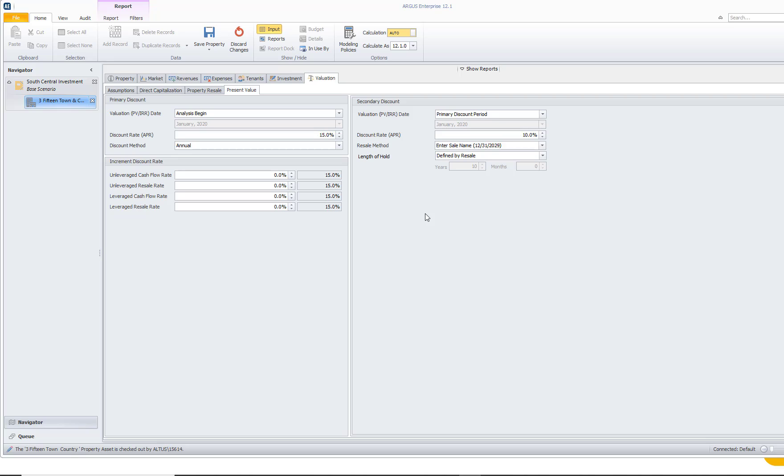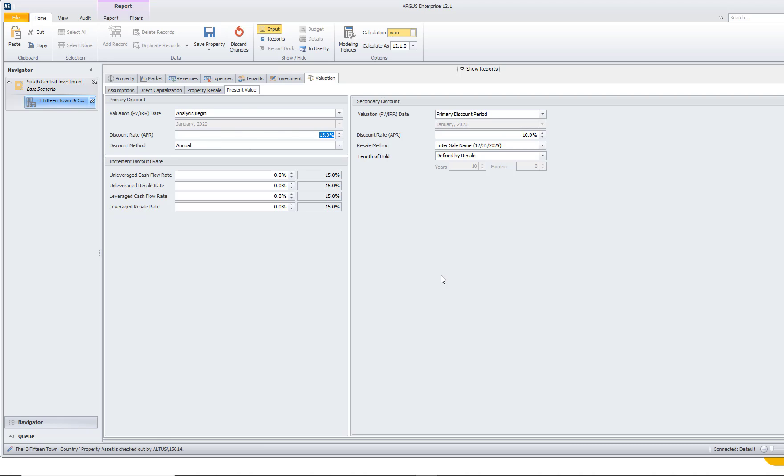We have our investment tab, where we've entered in our property purchase and any debt associated with the property. Now, our very last tab is our valuation parent tab, and we're going to come back and talk about some of these other sub tabs. But for now, we're really going to focus on the present value sub tab because this is where we enter in our discount rate into Argus Enterprise.